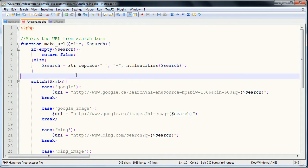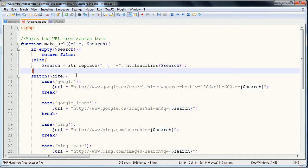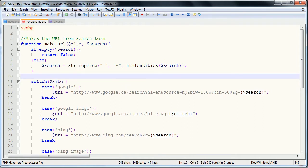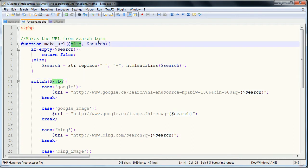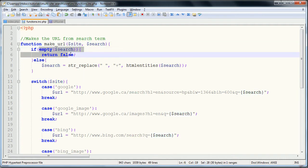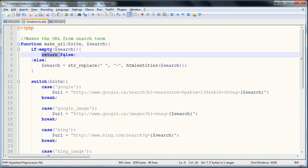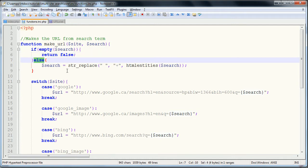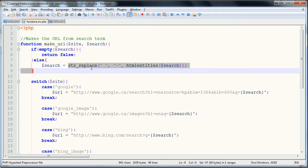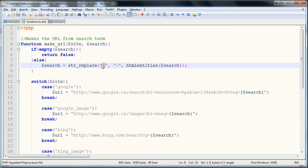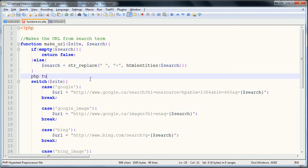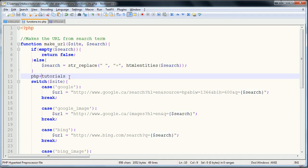So we did finish it in the end, we're just returning the URL and I'll just quickly go through this. Basically what this function is doing is you give it the site and the search term. It checks the search term to see if it's empty. If it is, it returns false. If it's not, it replaces all the spaces that you have put in your little box.